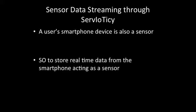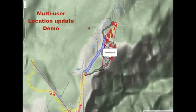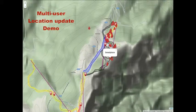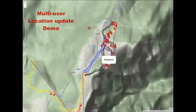In our use case, smartphone devices are also considered as sensors. We use service objects inside Servioticy to store real-time data from the sensors of the smartphone, like acceleration and location data. This is an example of multi-user location tracking. The demo is visualized inside the browser, but can also be displayed on a mobile device.